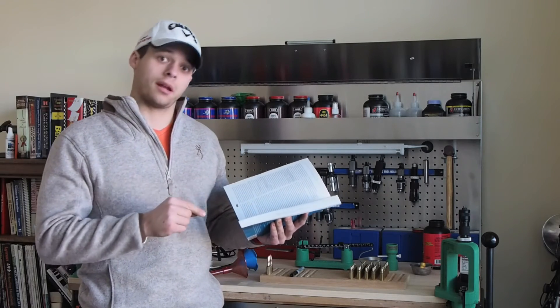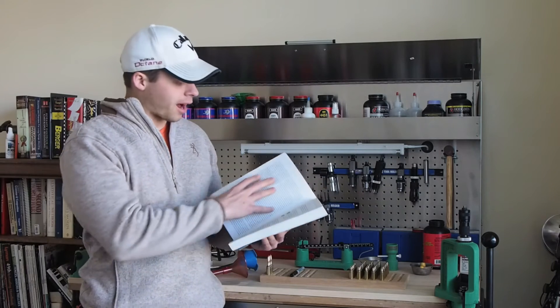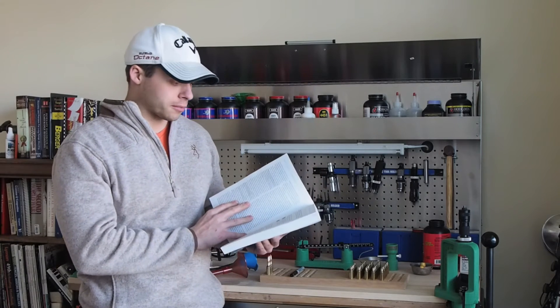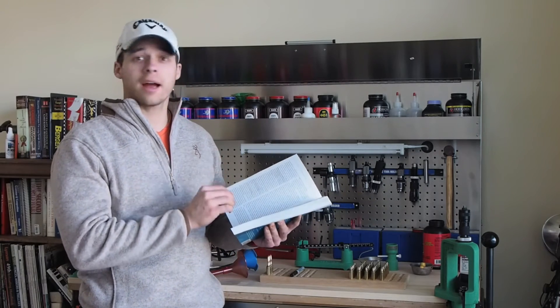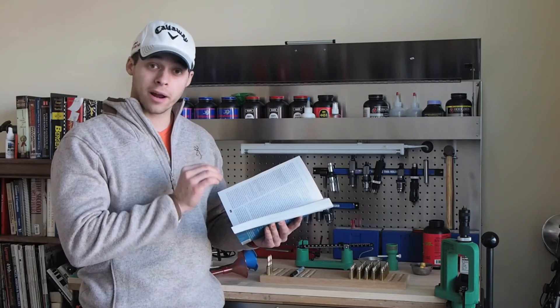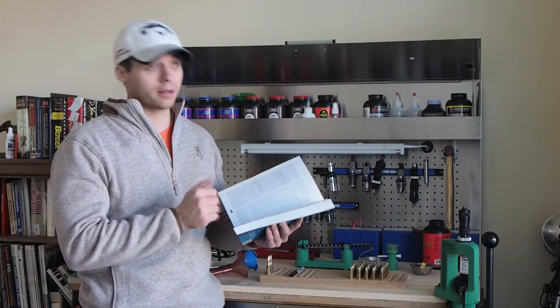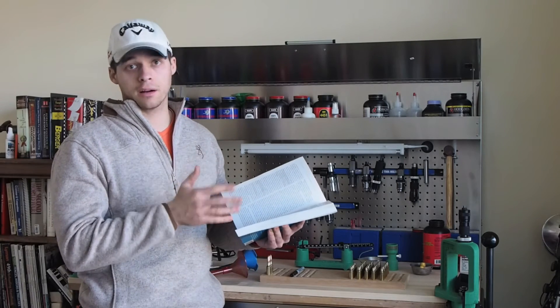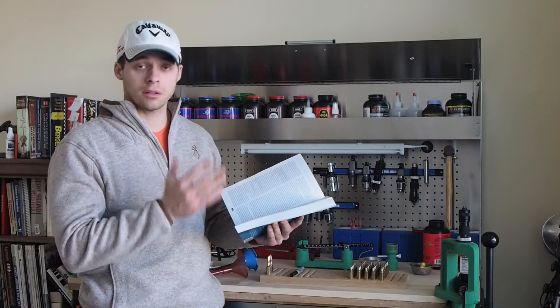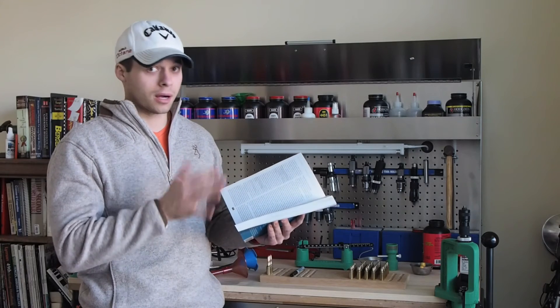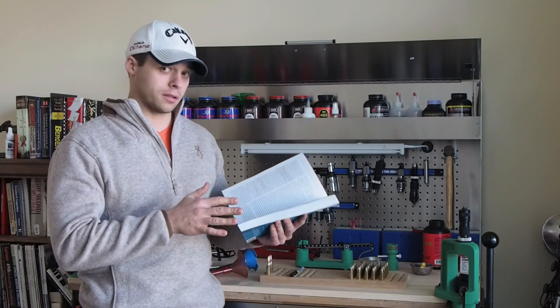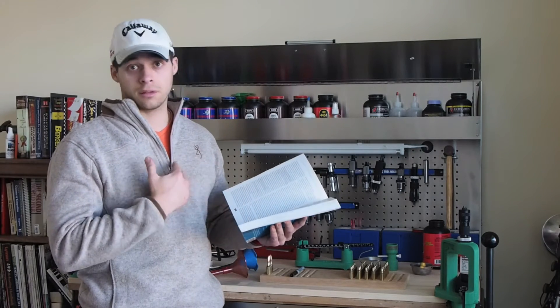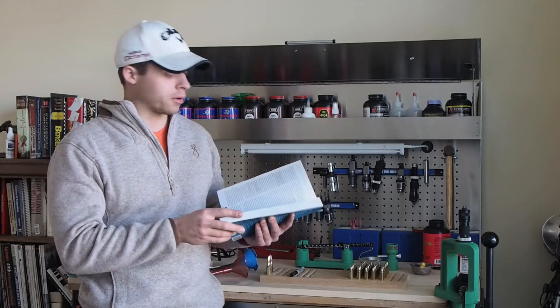This book will get you into hand loading. It has lots of detailed information on every single aspect of brass preparation, brass sorting, brass care, neck turning, bullet sorting, you name it, molly coating, all sorts of things in here that I learned that I didn't know anything about before.